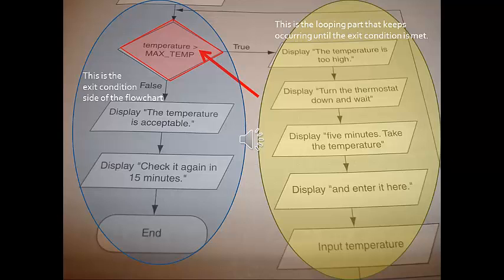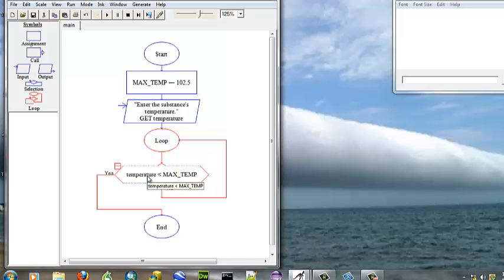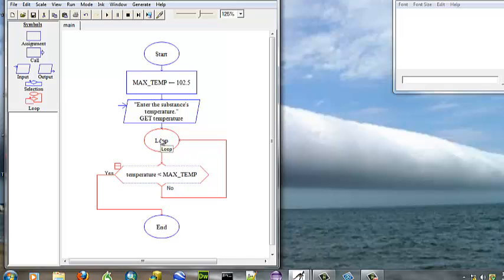Notice that our exit condition will be if the temperature is less than the max temperature. If the temperature is greater than the max temperature, we enter into the looping part or the yellow oval that keeps the current until the condition is met. Therefore, you must be careful because the exit condition side of the flowchart is false. They sometimes seem to be coded backwards into the program. If the temperature is actually greater than, then we're going to want to go back up into our loop which checks.